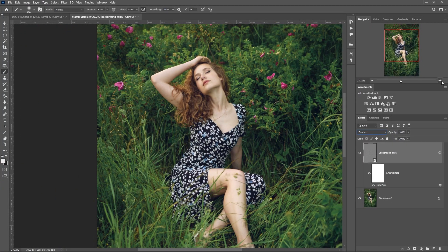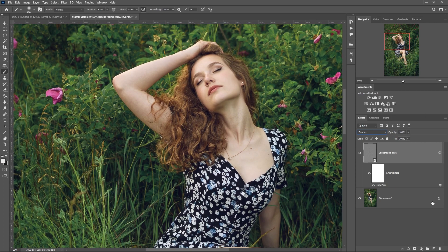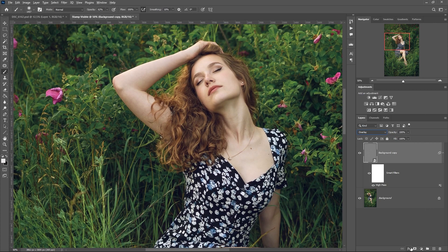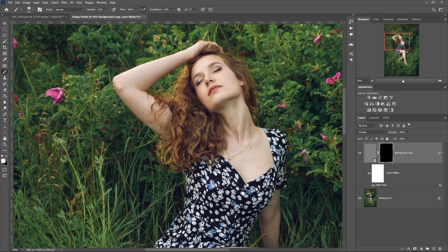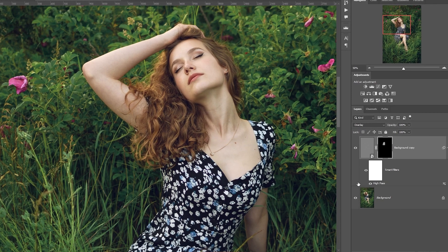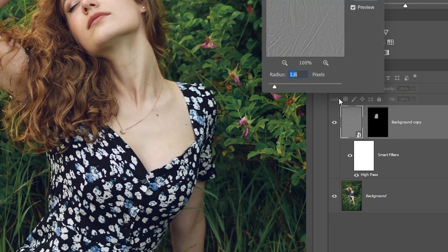If you need to work with a separate area again, create an inverted mask and work with a white brush. By double-clicking on the filter, we can return to the high-pass settings.